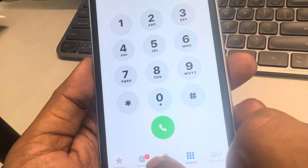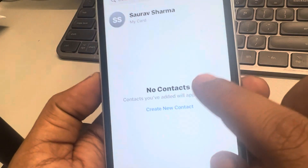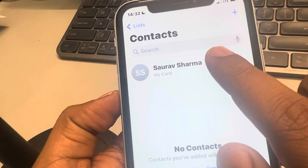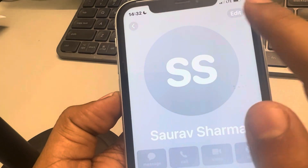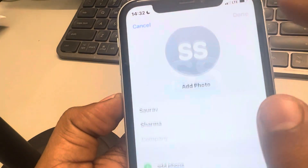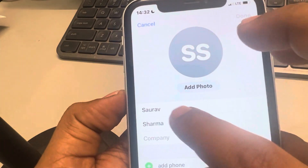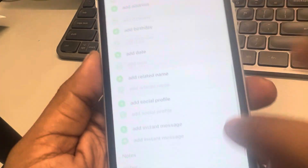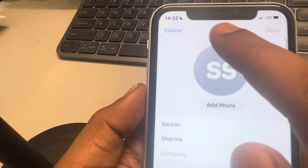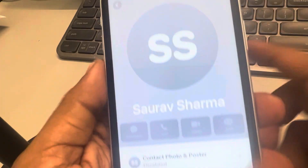Now if you're facing this issue with only a few numbers, then what you can do is just edit those numbers slightly by adding an email or changing the name, and then save it again and see whether this issue gets resolved or not.